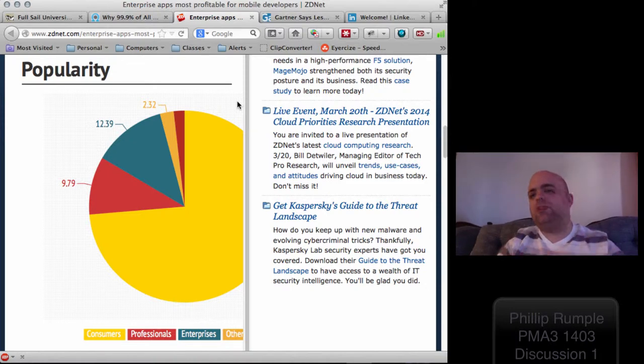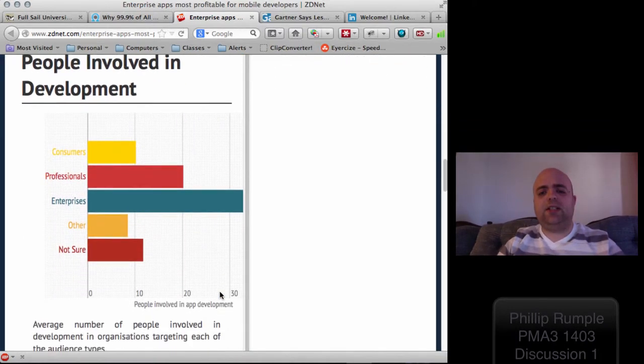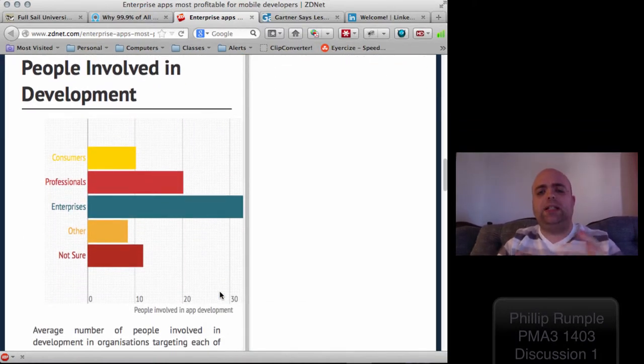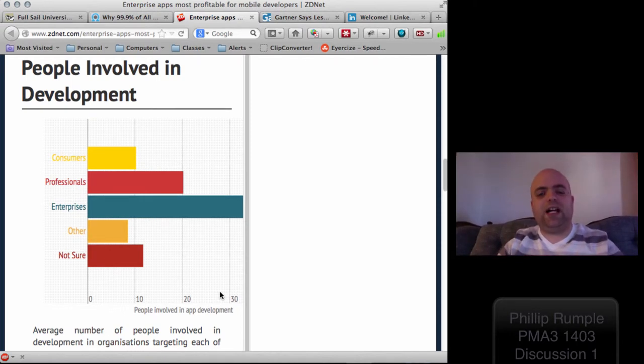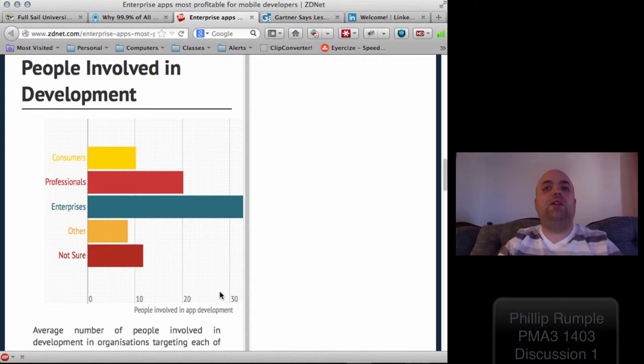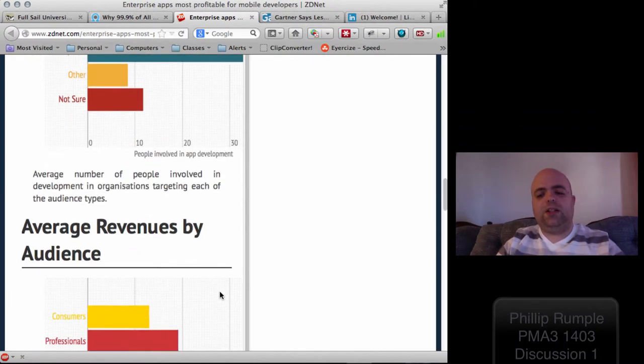Instead, we take a look at who really needs the mobile development. As we can see, consumers really don't really need that. Professionals are really involved in the development cycle, as are enterprises, and consumers are not really that involved in the cycle.